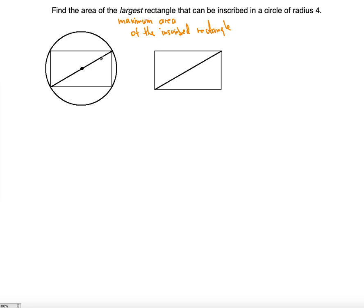Since this diagonal passes through the center of the circle, it means it will be the diameter — because inscribed means that each vertex of the rectangle is on the circle. Thus, this diagonal is a diameter. The radius is given as 4, and the diameter is twice the radius, so this diagonal is 8.